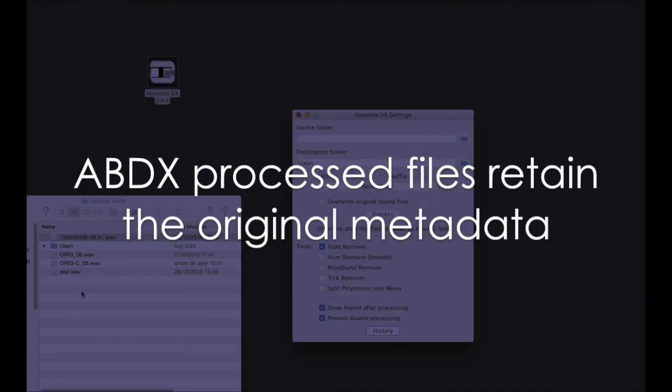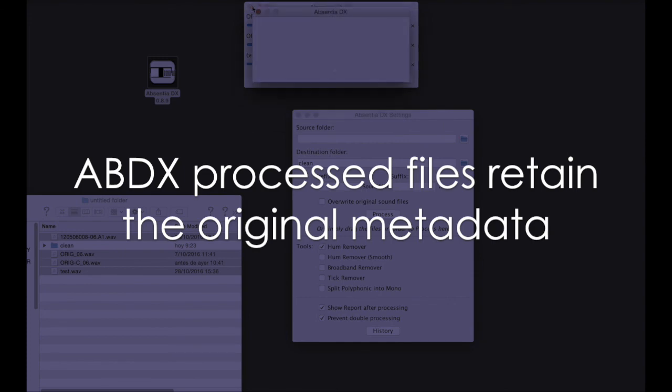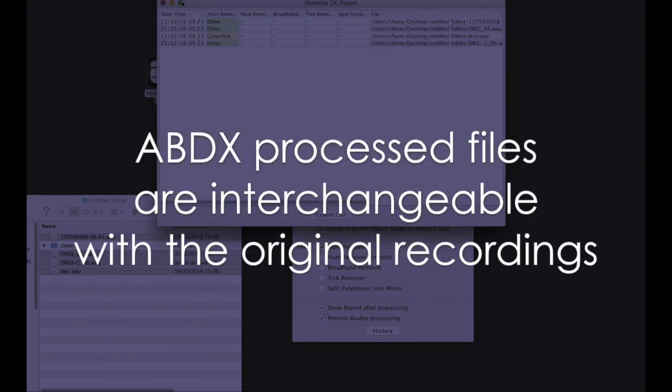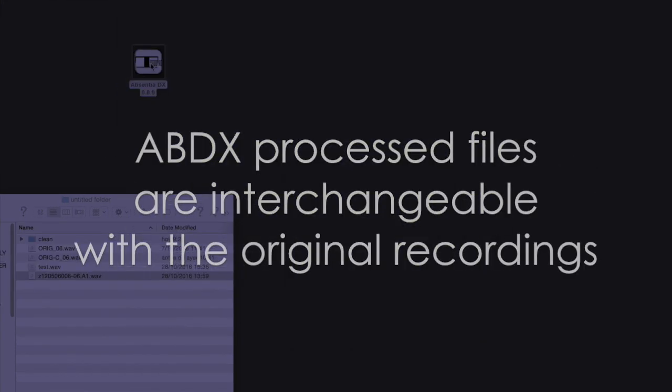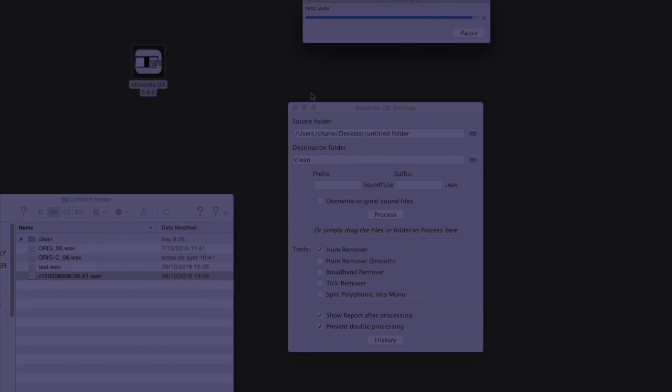Absentia DX files retain the original metadata and are interchangeable with the original sound files. Thanks for watching.